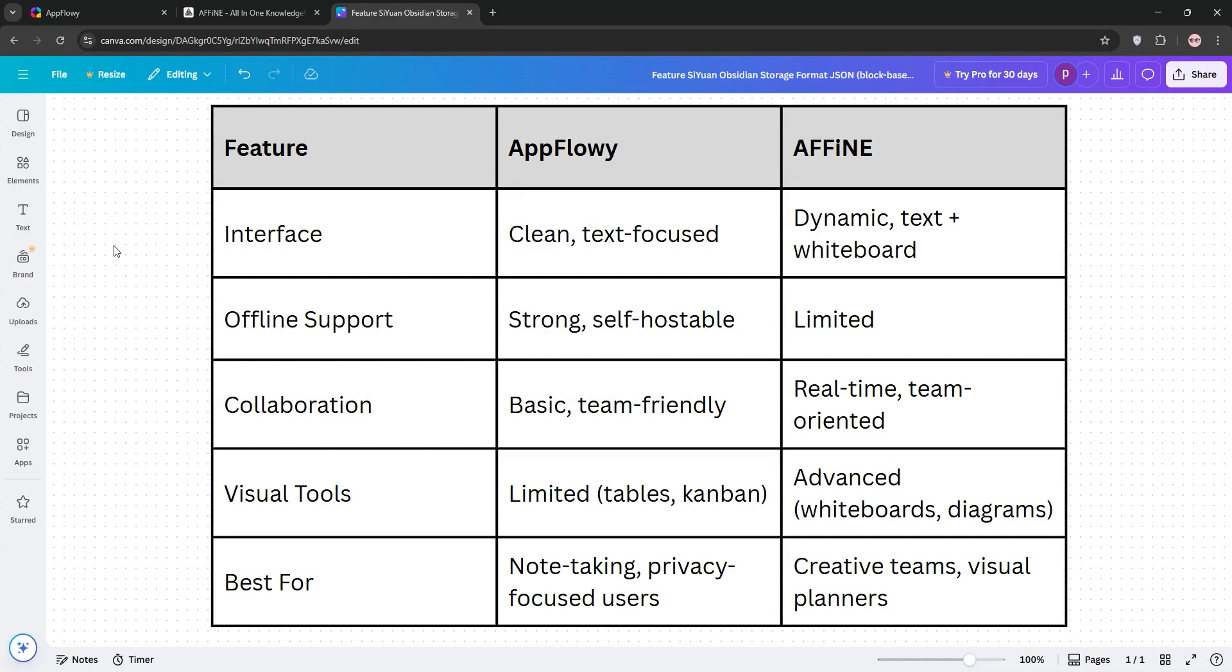Affine, though, is better for collaborative projects, especially if you love visual tools like whiteboards for creative workflows. Here's a quick chart to sum it up.